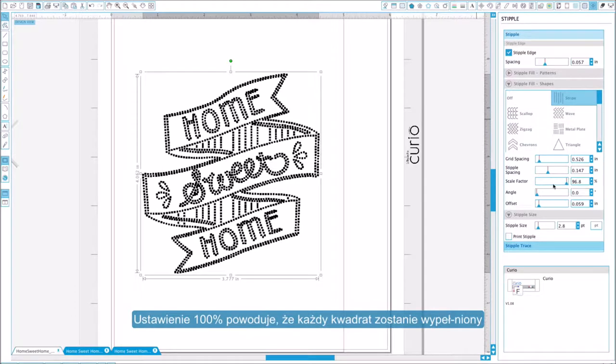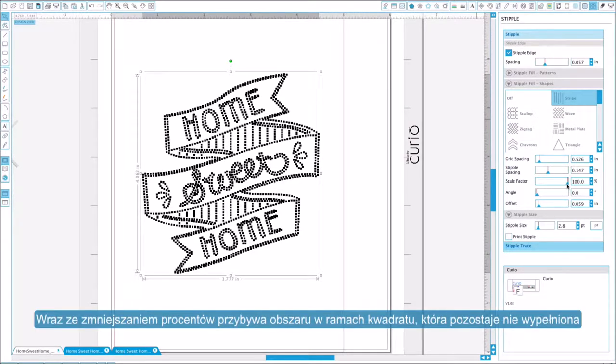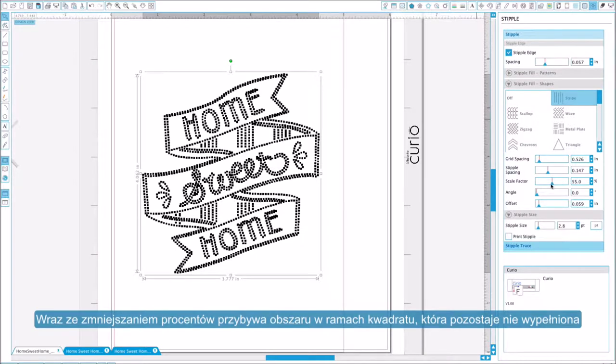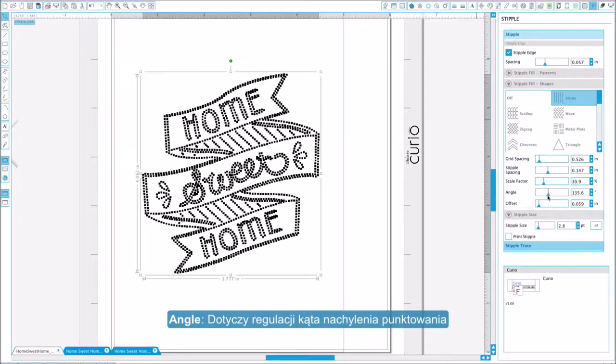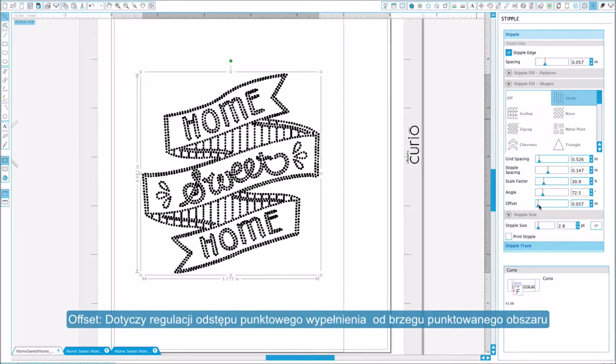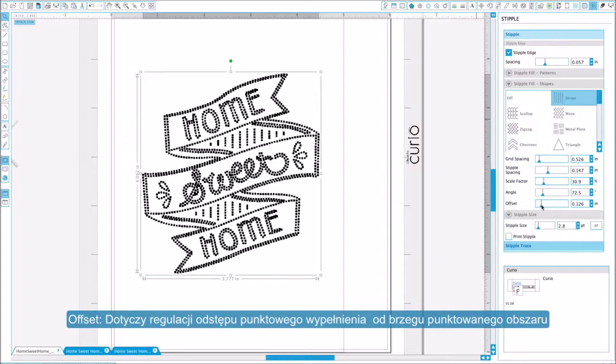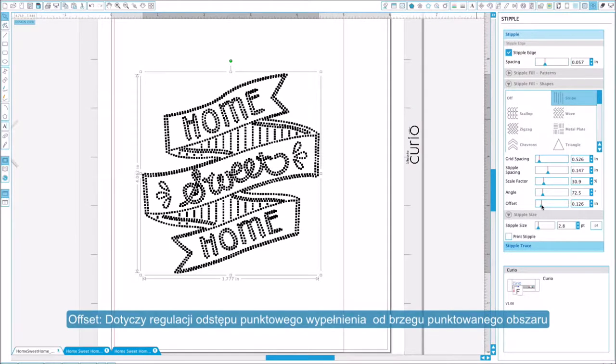A setting of 100% will fill each square. As the scale decreases, the remainder of the grid square is filled with blank space. Angle controls the angle of the stipple fill. Offset controls how close to or far from the edge of the filled shape the stipple fill will appear.